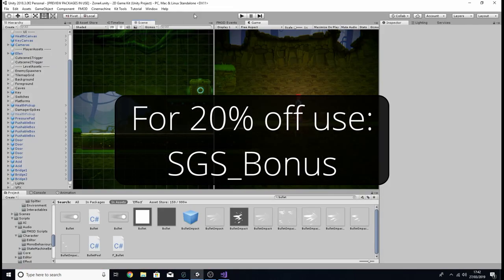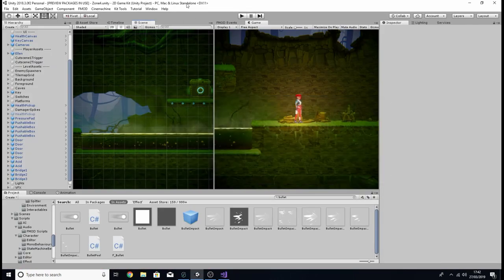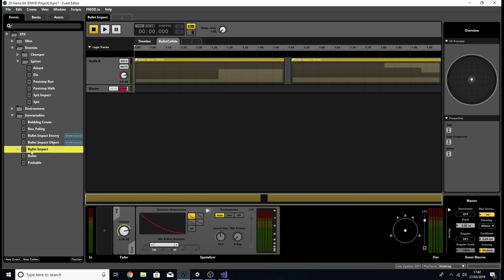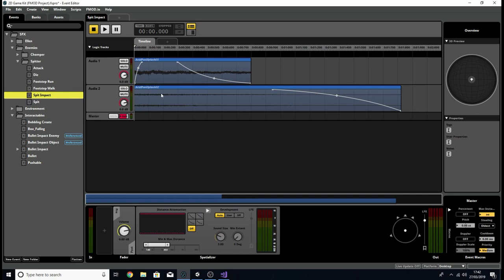With that out of the way, let's jump into our bullets. The first thing we're going to do is go into FMOD and take a look at some new events I've been creating, particularly this one here: Bullet Impact. If you remember back to the enemy lesson, we created a new event for the spitter enemy — a spit impact event. The idea was this would play whenever a spit projectile hits us, the player, Ellen.